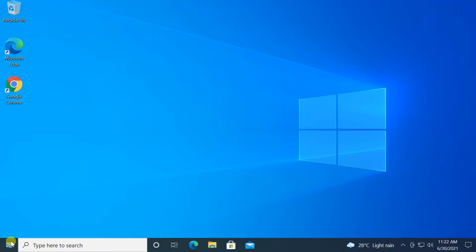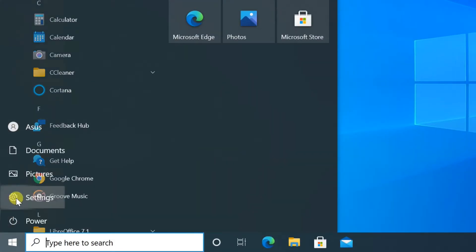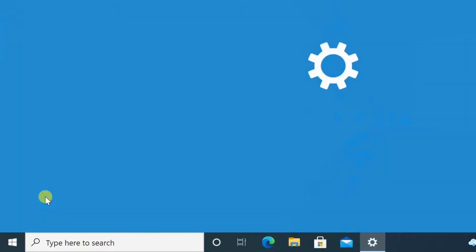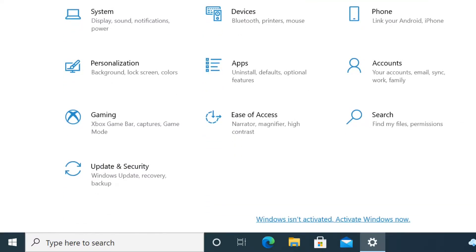Open settings by either searching for it or clicking the Windows icon in the lower left hand corner. Select Update and Security.